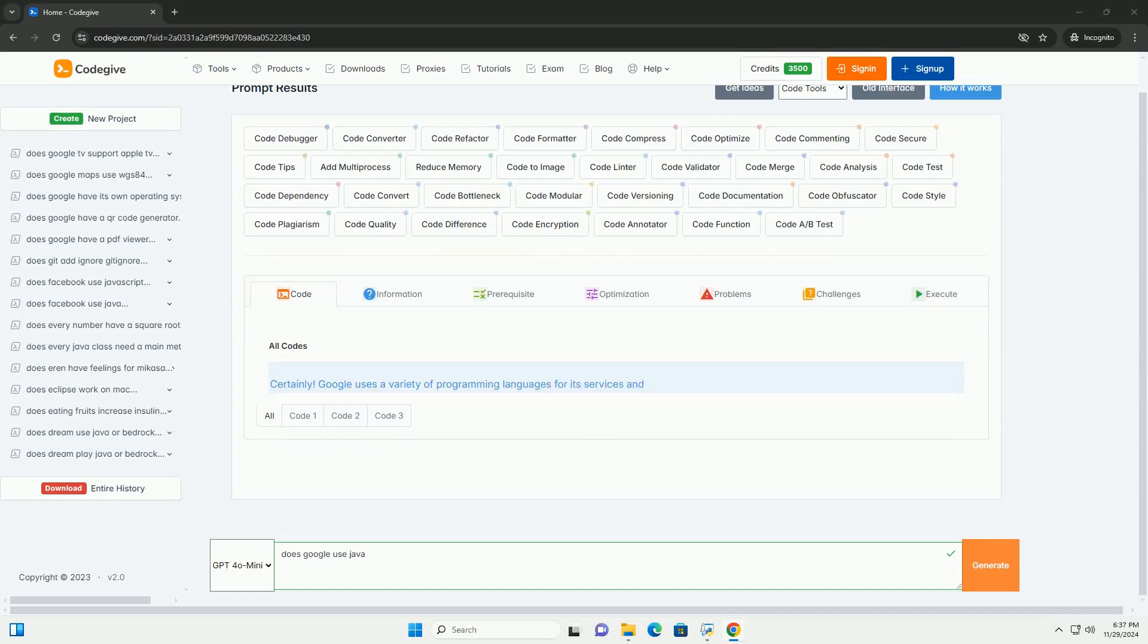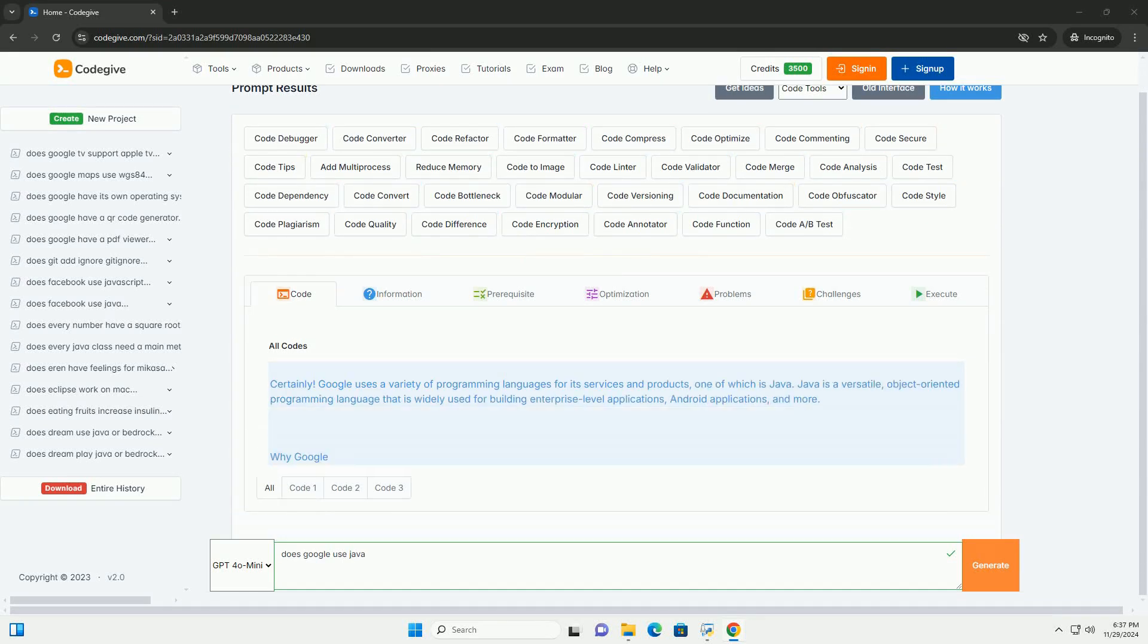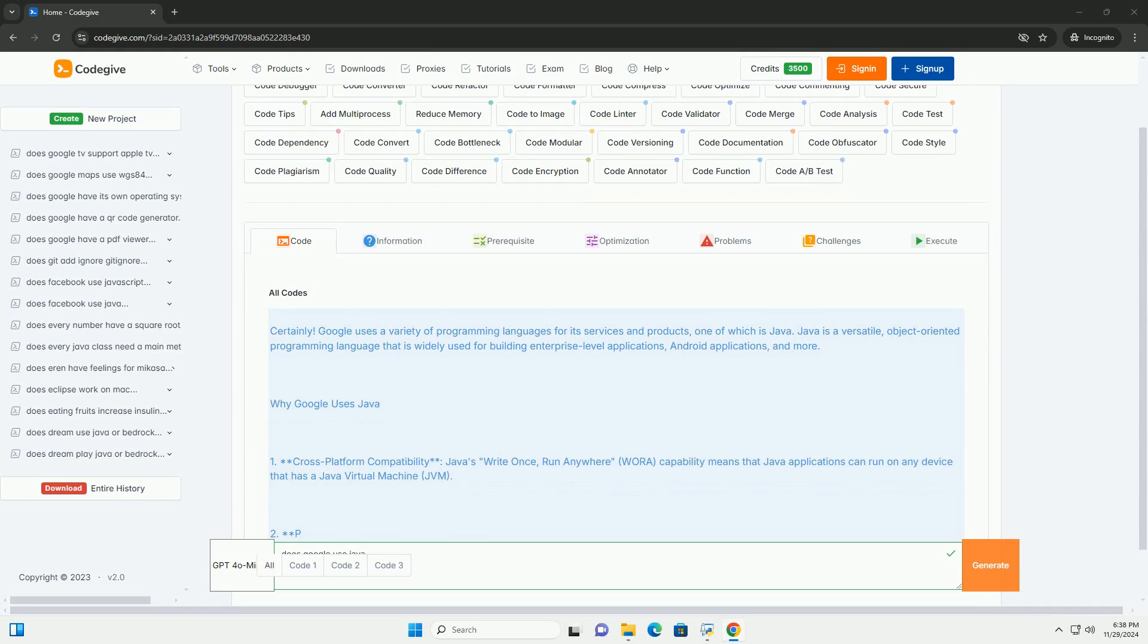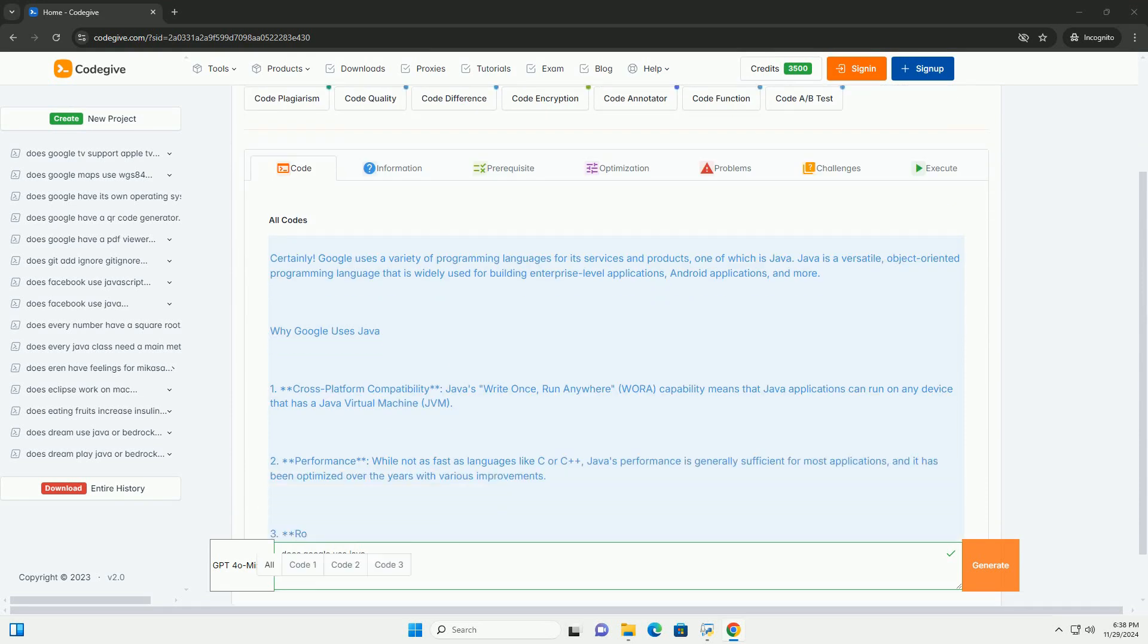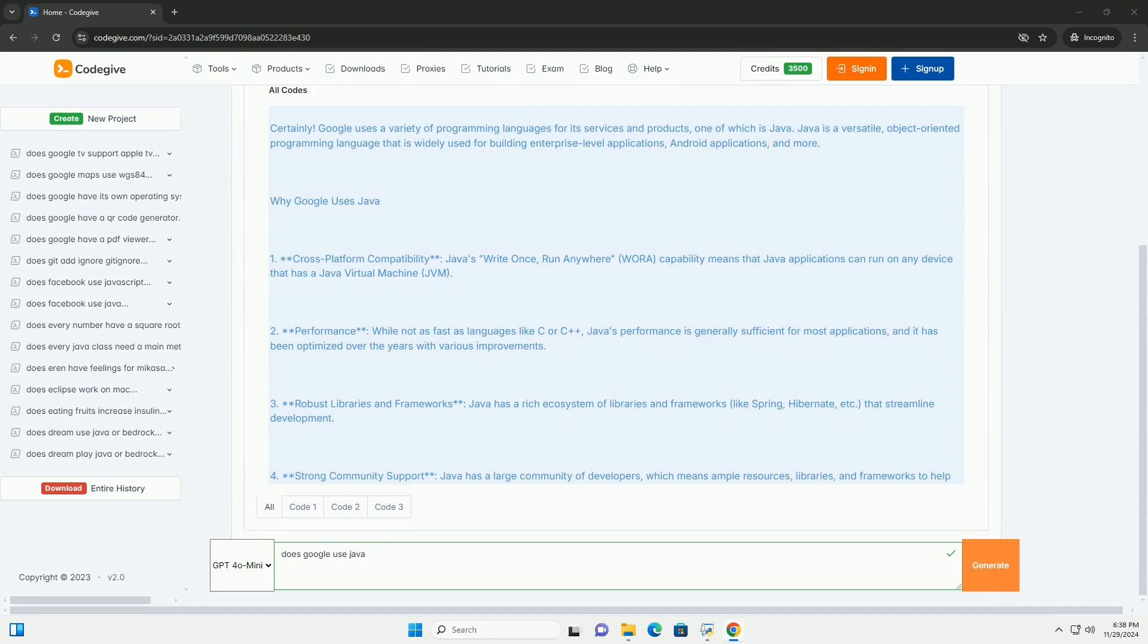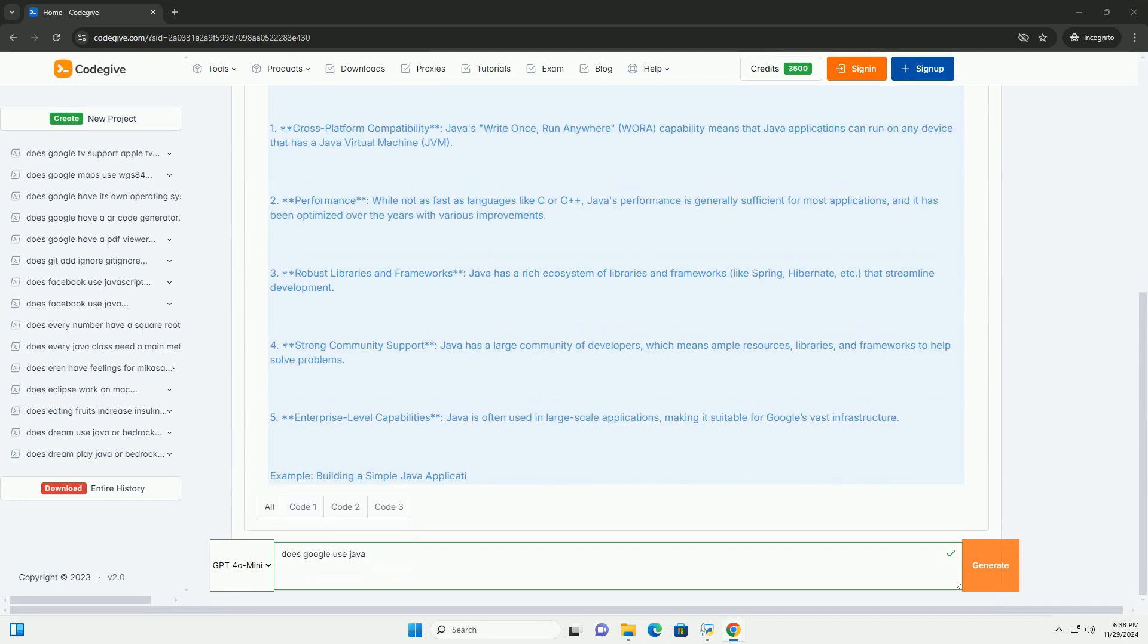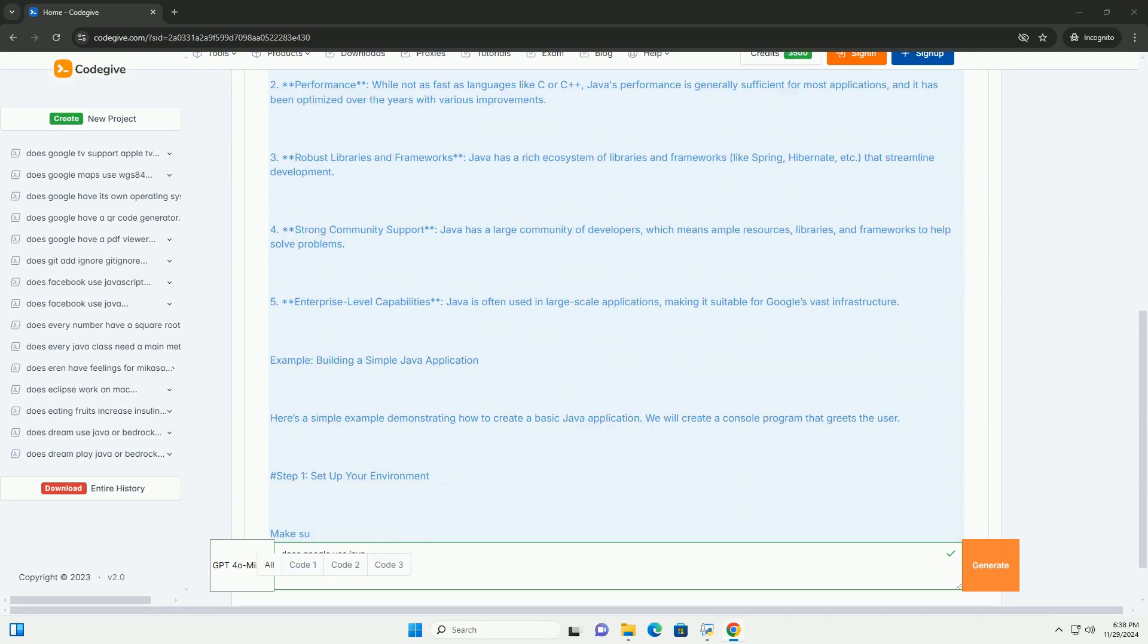Download this code and get free GPT-40 from CodeGive.com, link in the description below. Google uses a variety of programming languages for its services and products, one of which is Java.